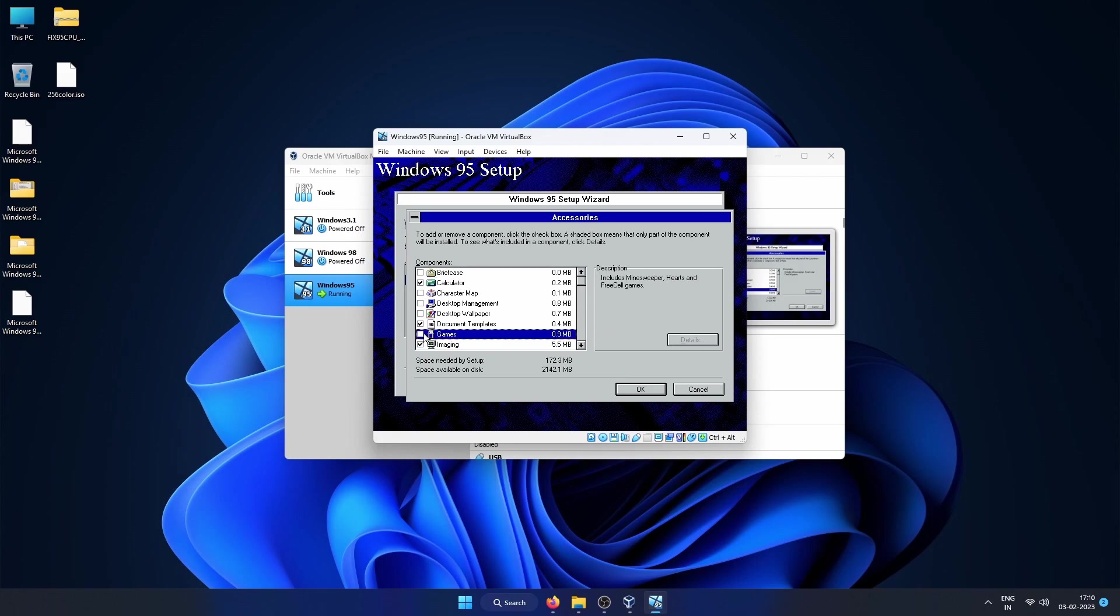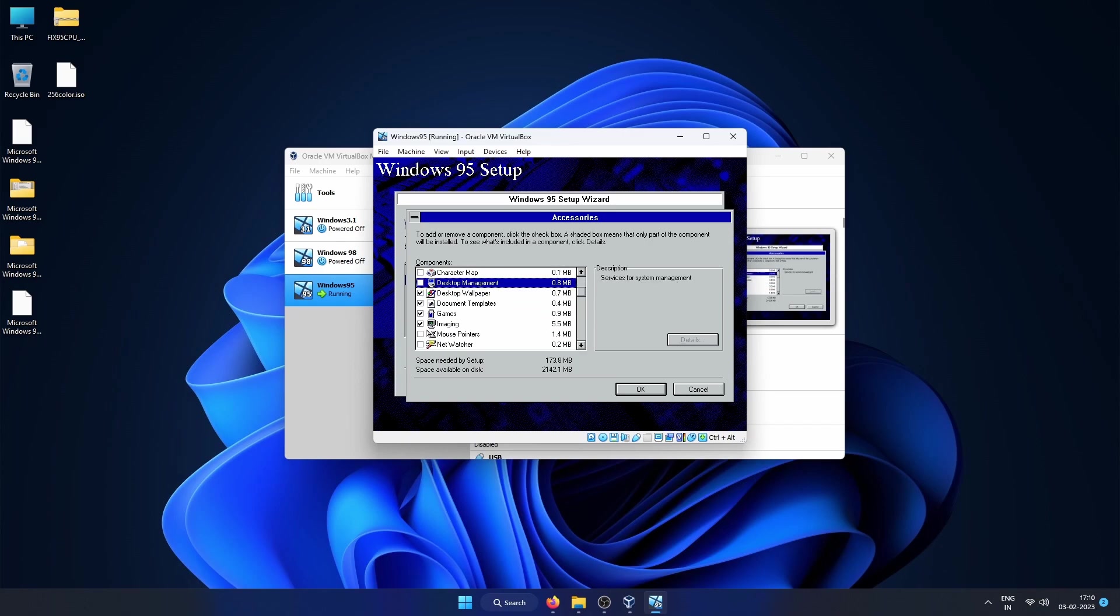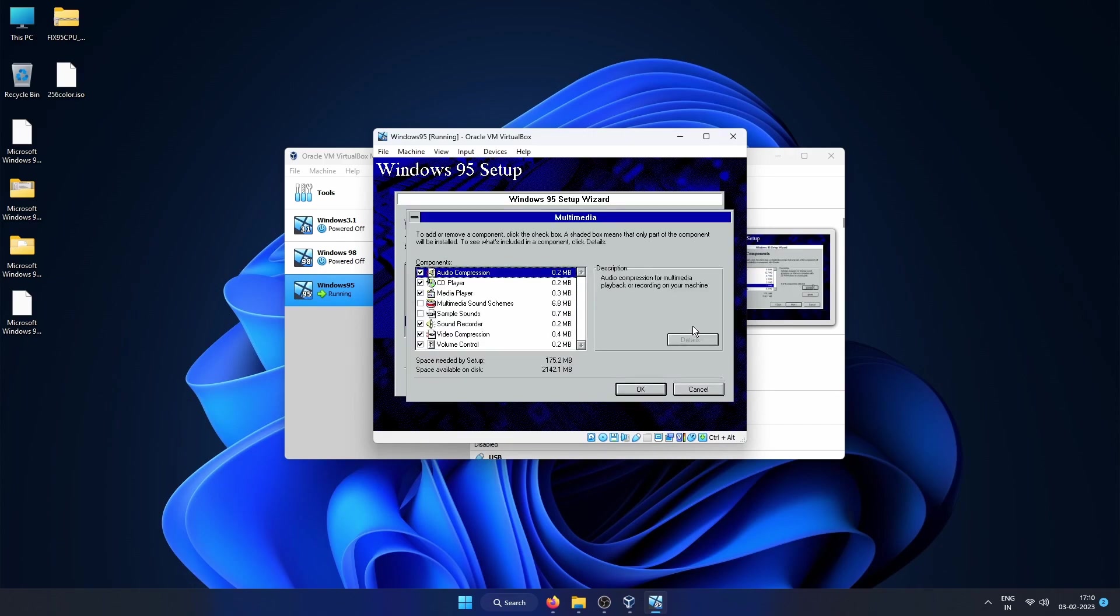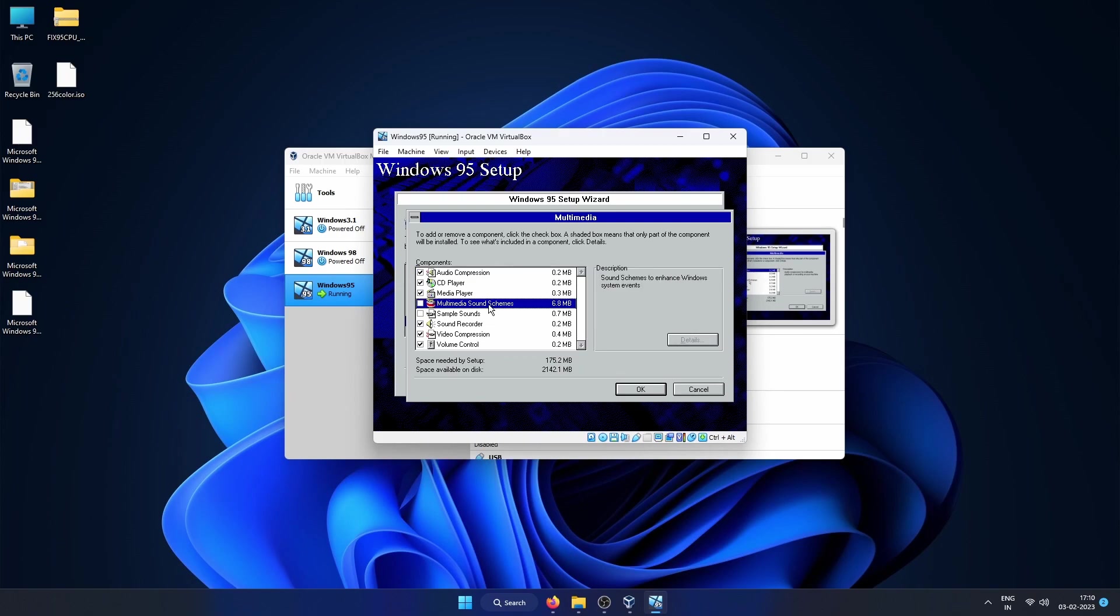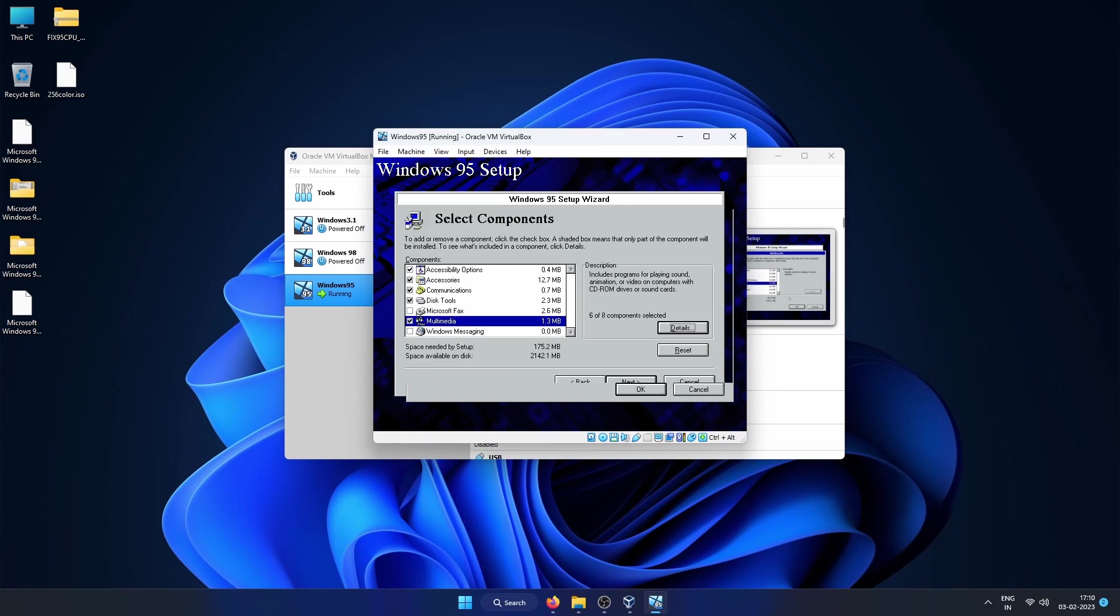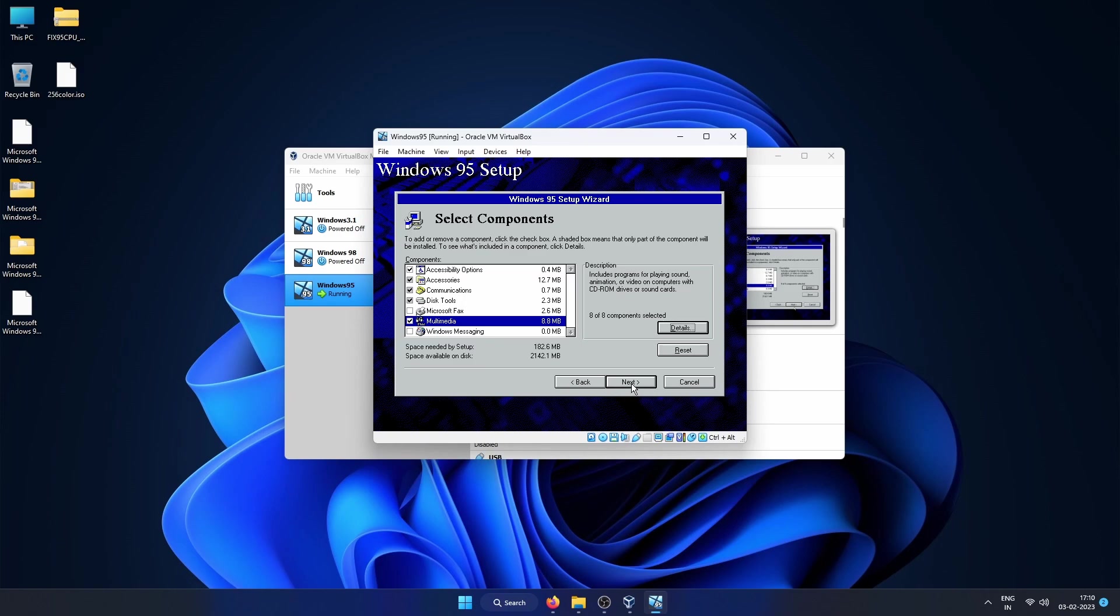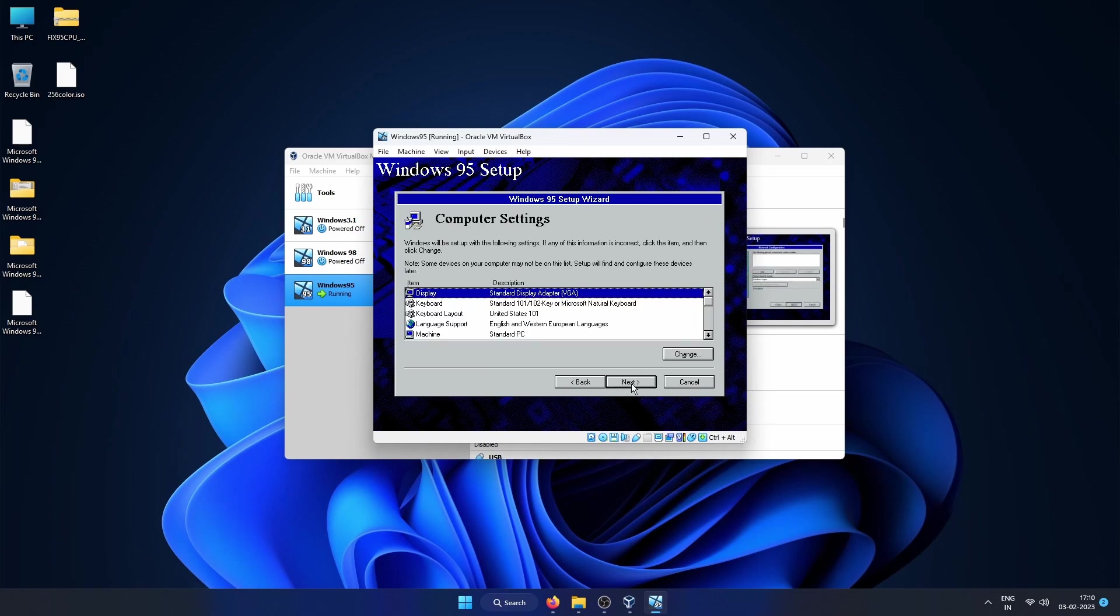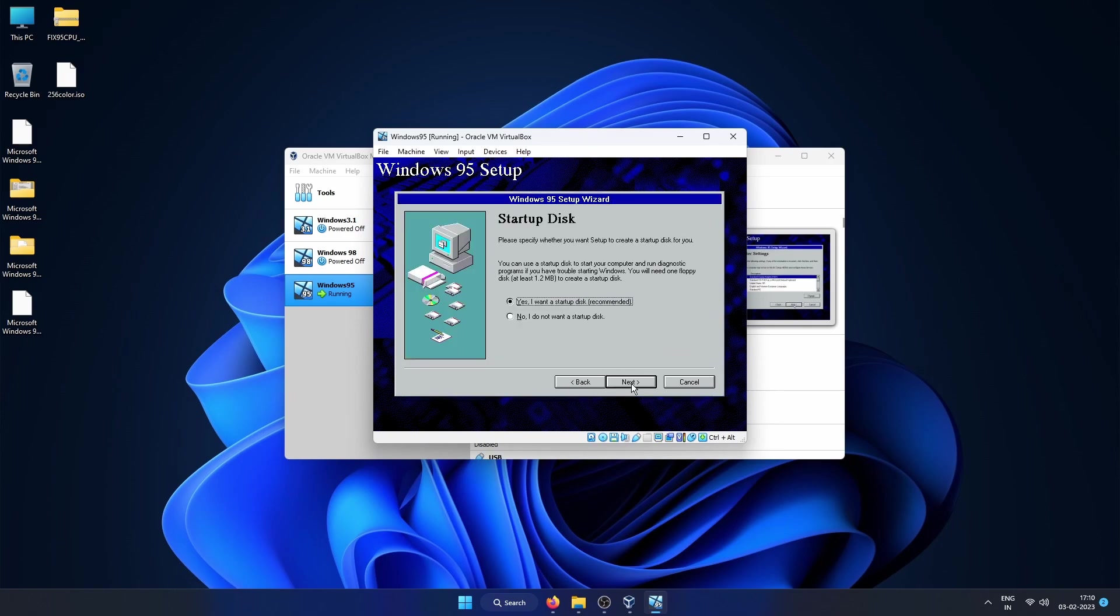Let's see what is not added. In Accessories we will add games, desktop wallpapers, and mouse pointers. Then let's see Multimedia. Let's add multimedia sound schemes and sample sounds.